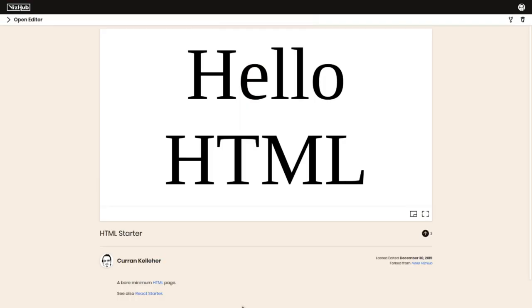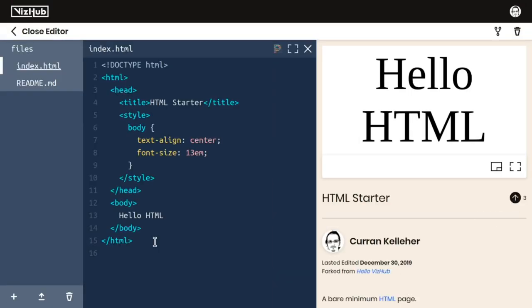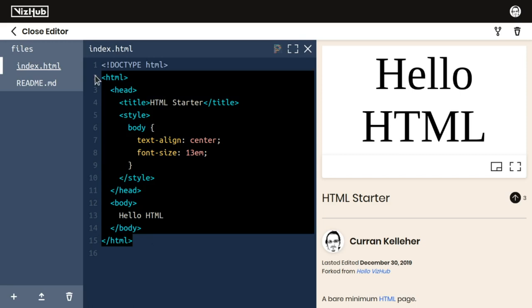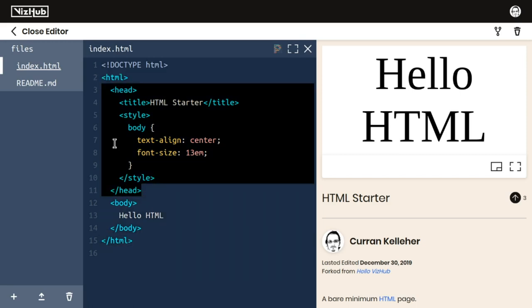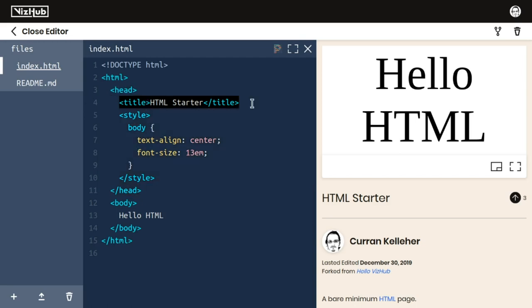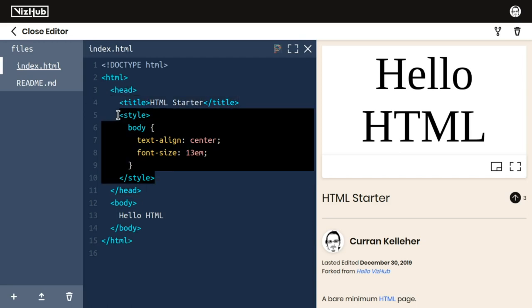There's also going to be a bunch of foundational material on using web technologies, including basics of how HTML works, which includes things like the overall structure of an HTML page, the body element, the head element, the title, and a dash of CSS.